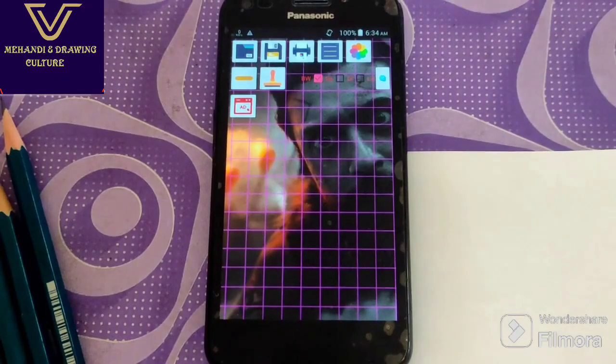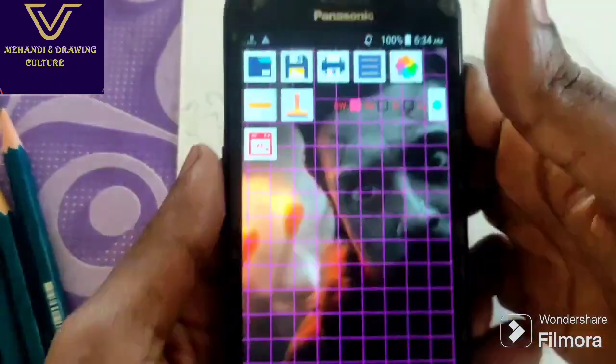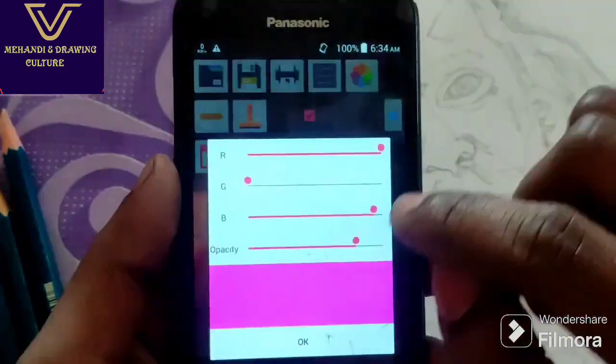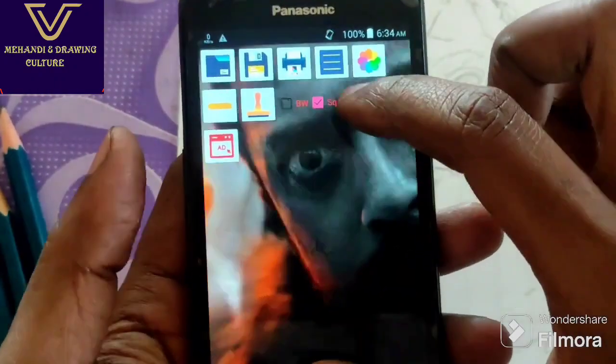If we start shading with grid lines, you can reduce the opacity of the lines.